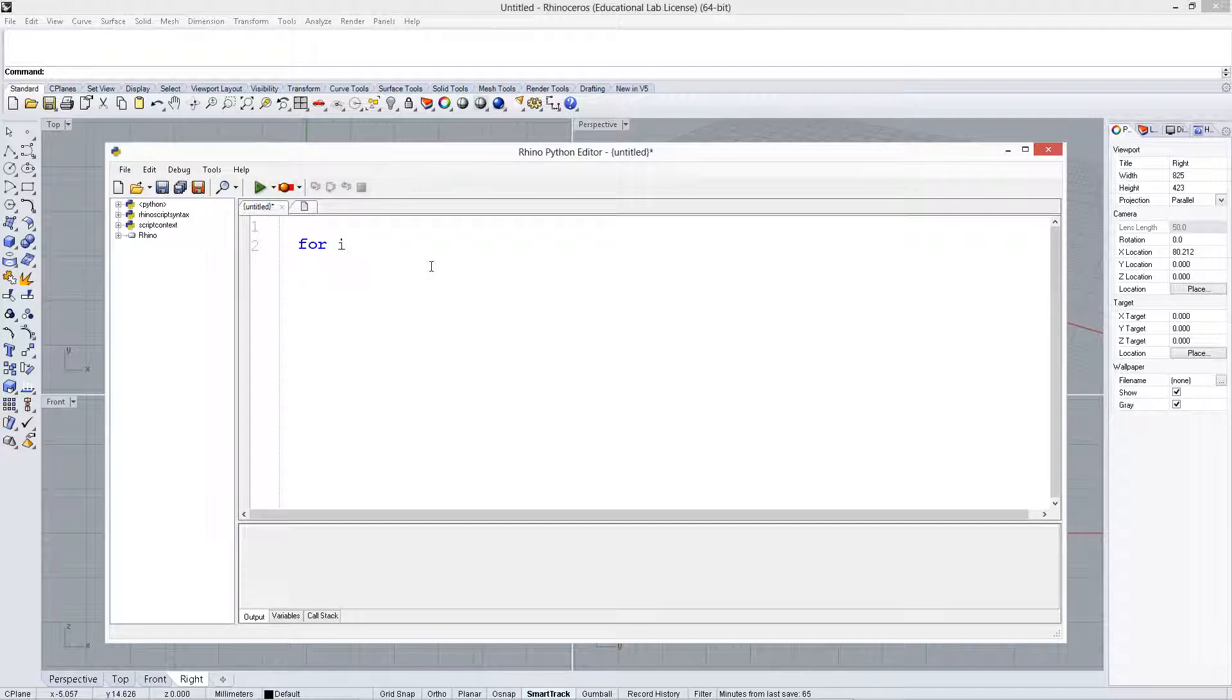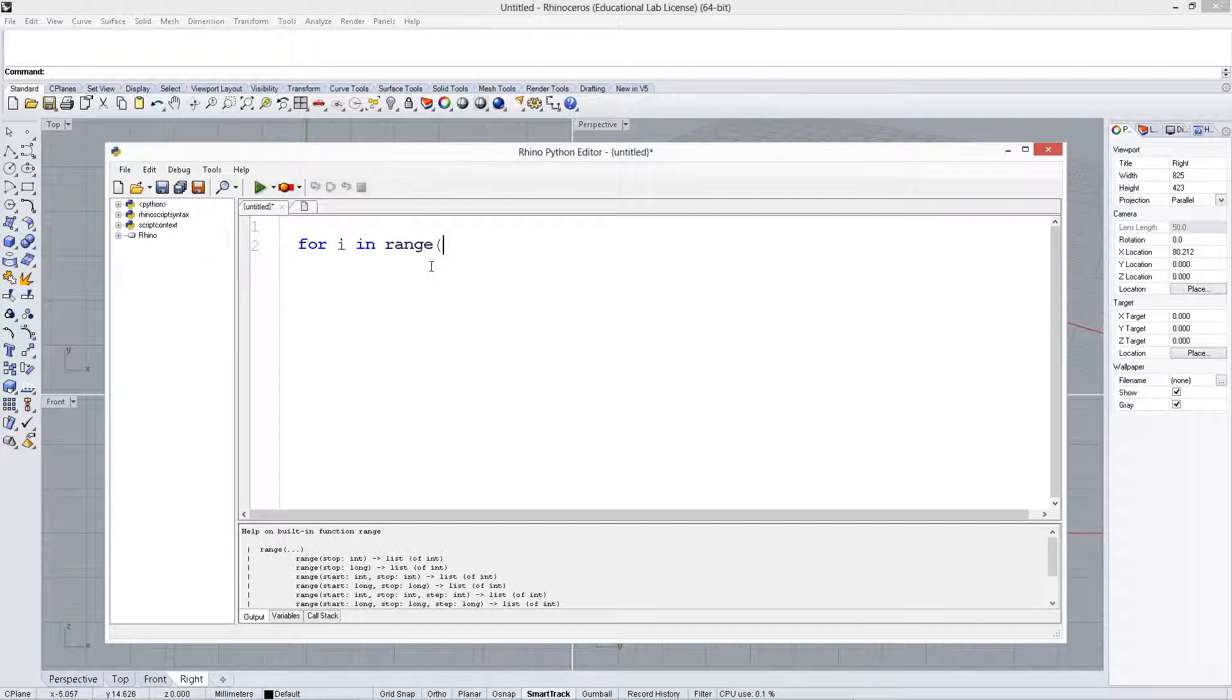like i or x are common ones. Let's do i here, sort of a traditional one, and then type in 'in'. The basic way is to put a range, so let's say 0 to 10, and then put a colon.